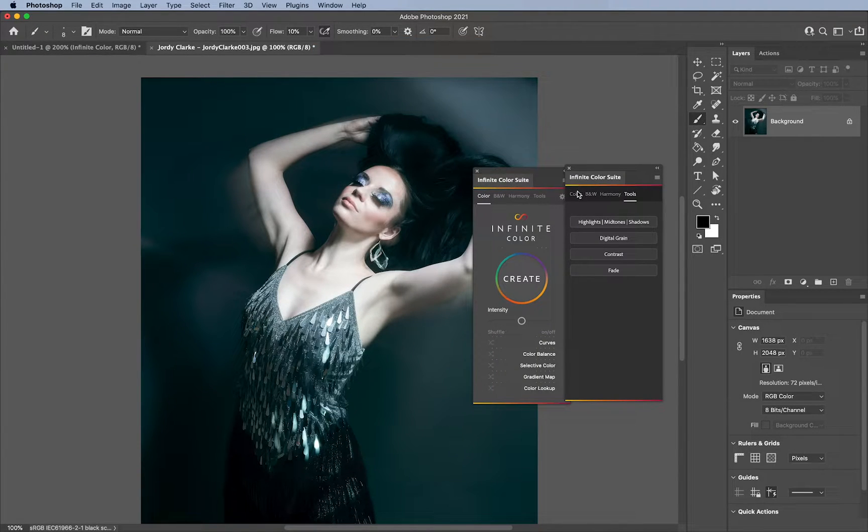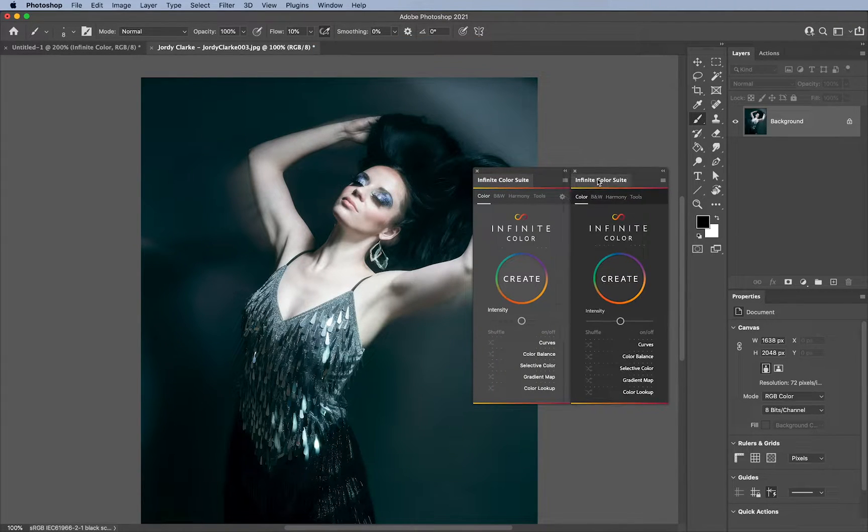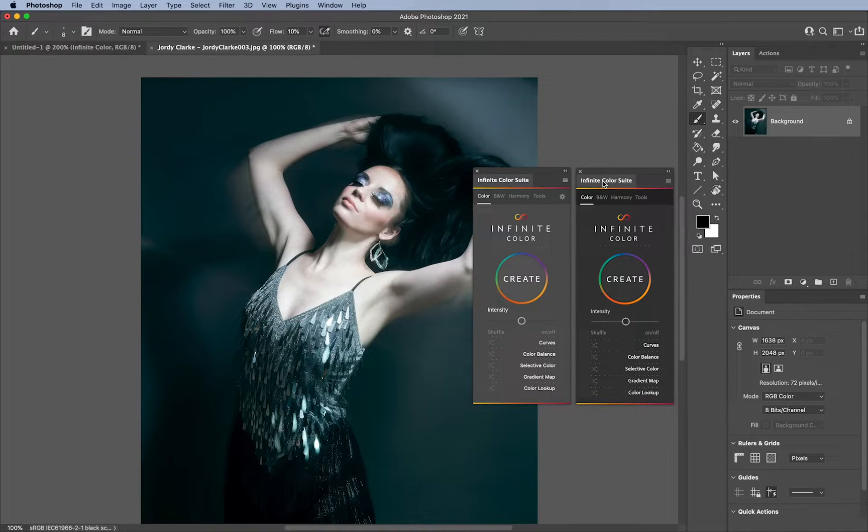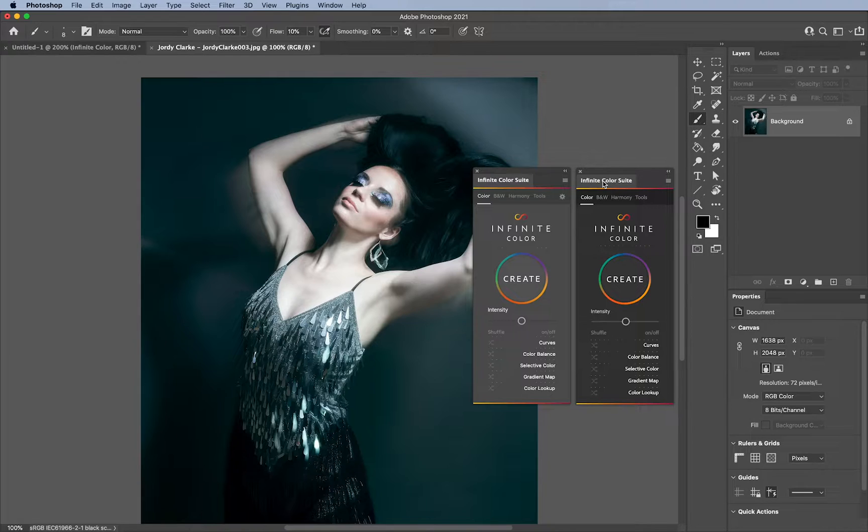Now, the difference here is that this Infinite Color Suite, it's pretty much identical, there are a couple of differences. And I'll talk about that in this video.